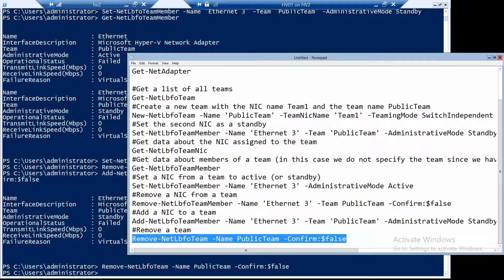In this short video you saw a run-through of the most used and useful commands for NIC teaming that you may need in your automation. If you enjoyed the video, I would appreciate a like and a share. Also consider subscribing, and I'll see you in the next one.